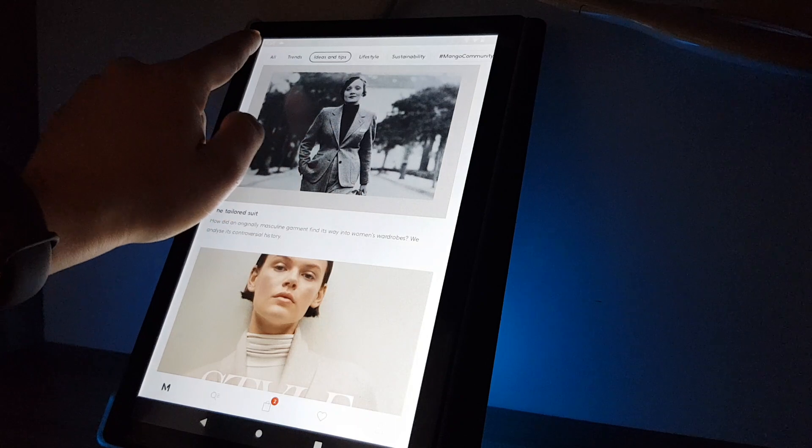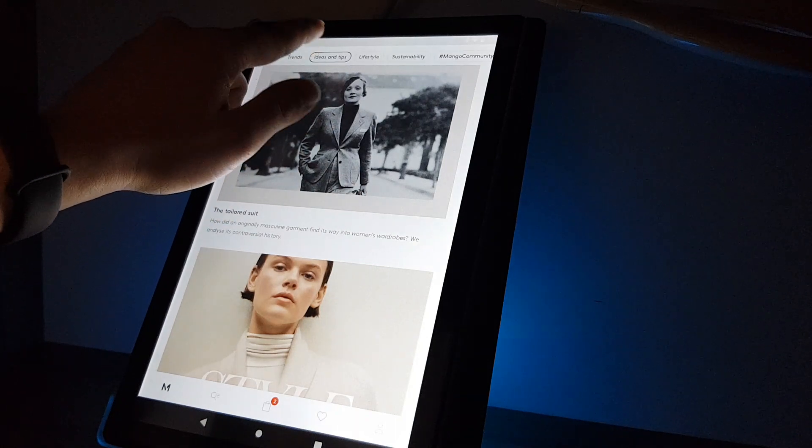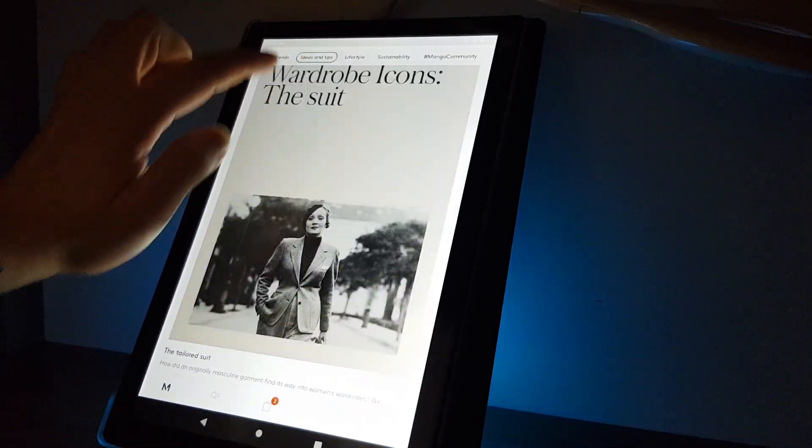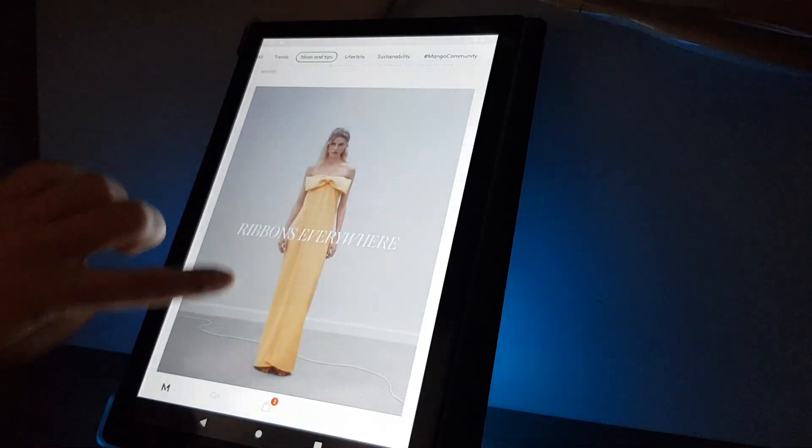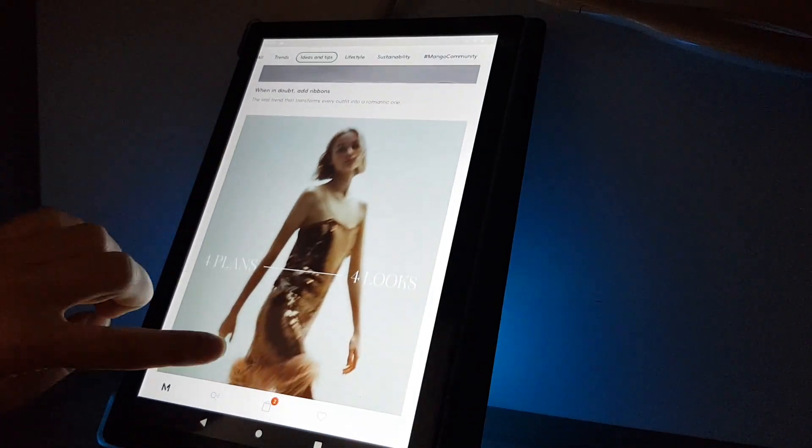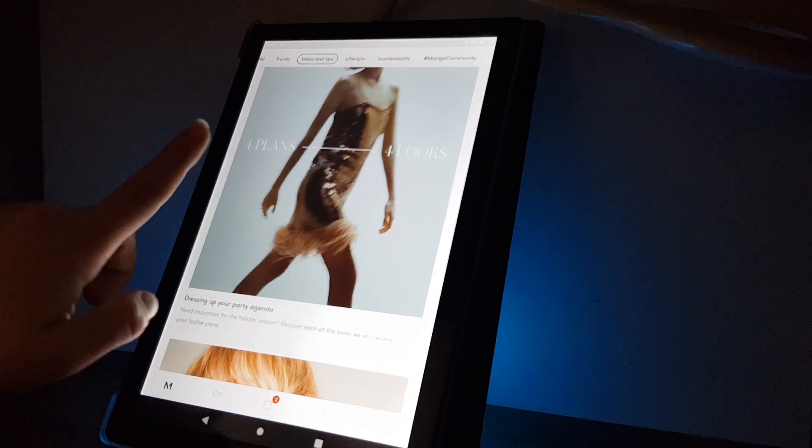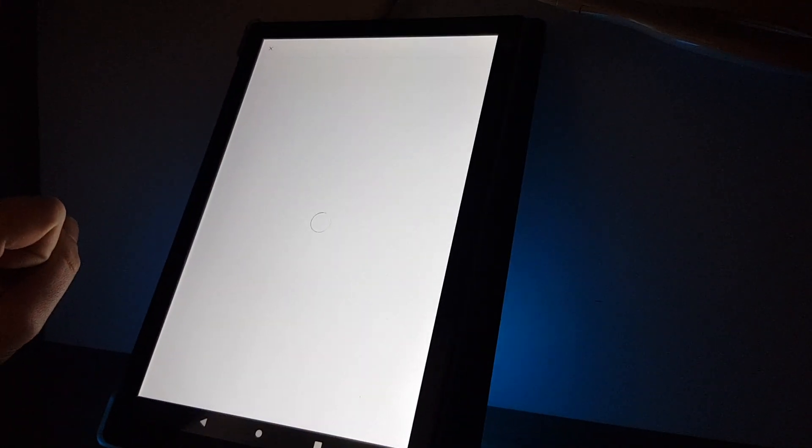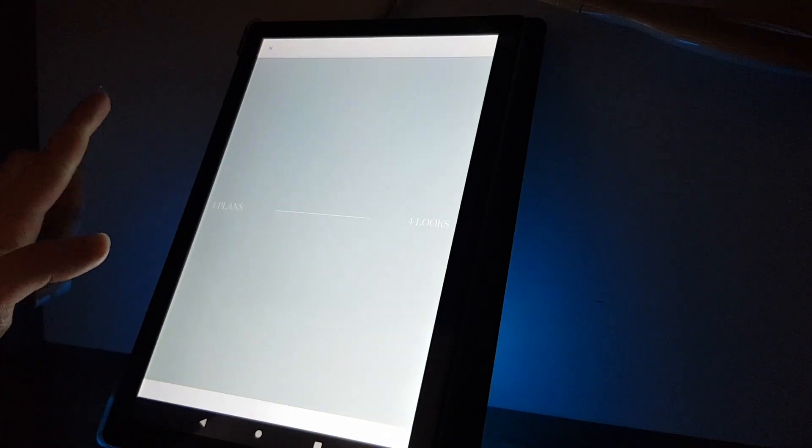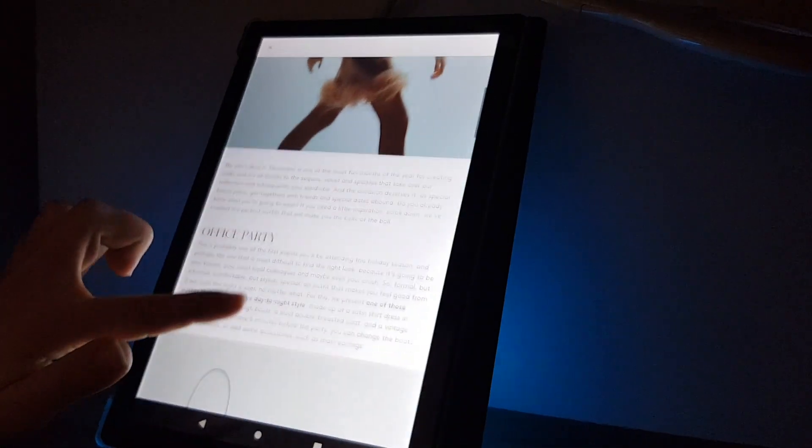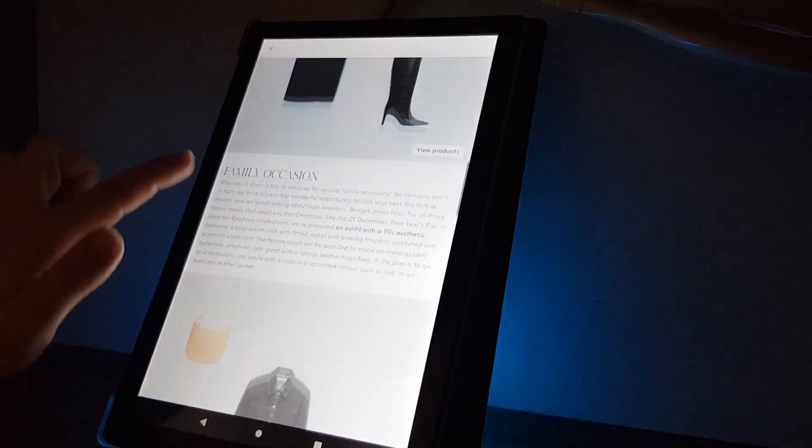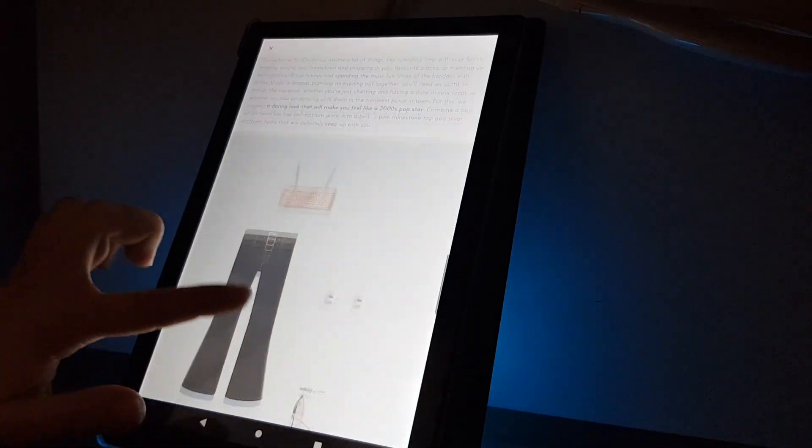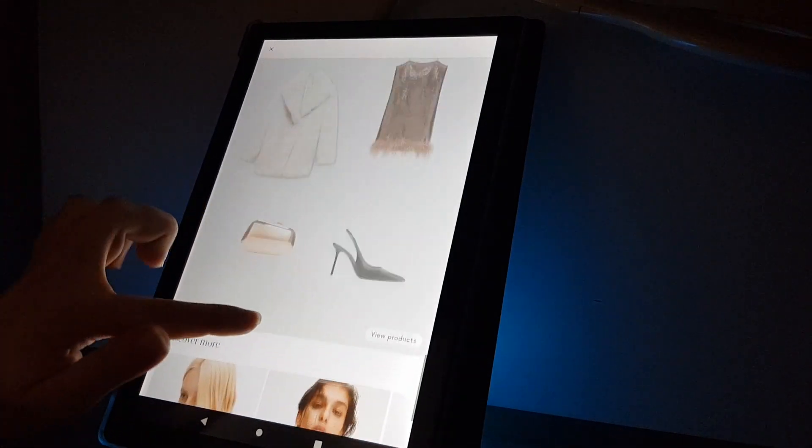And if you are interested in ideas and tips, you just tap on it and you scroll and if you see an article for example for plans for looks, you tap on it. And here you can read about them and see more detailed.